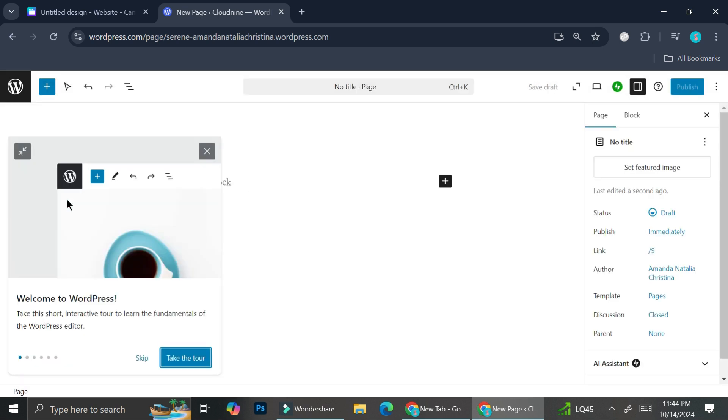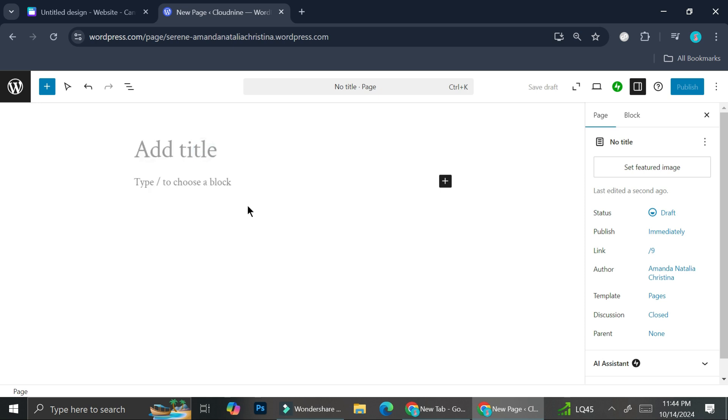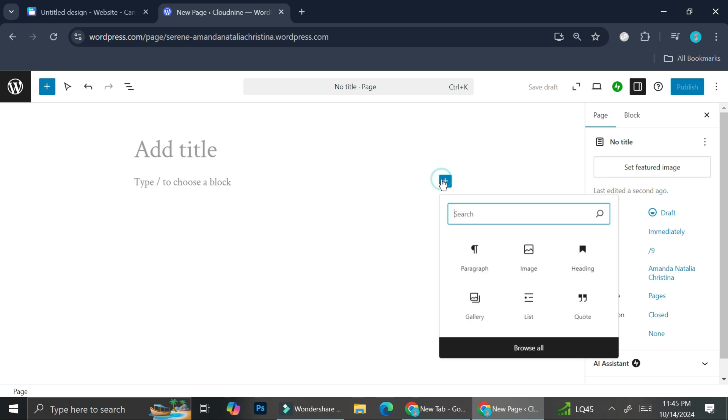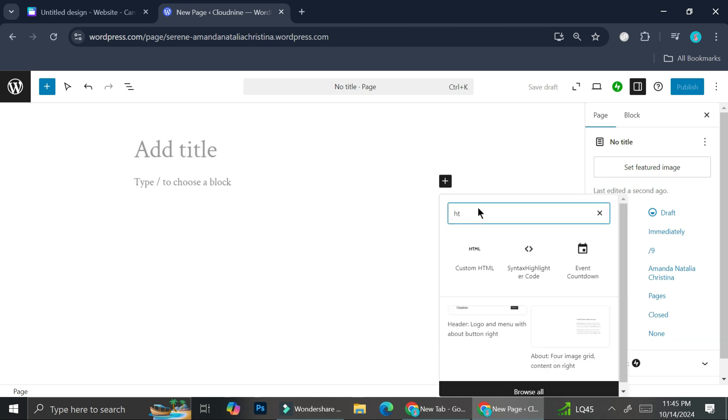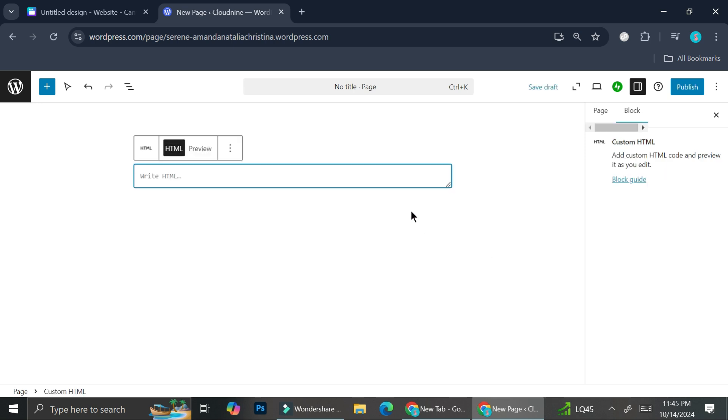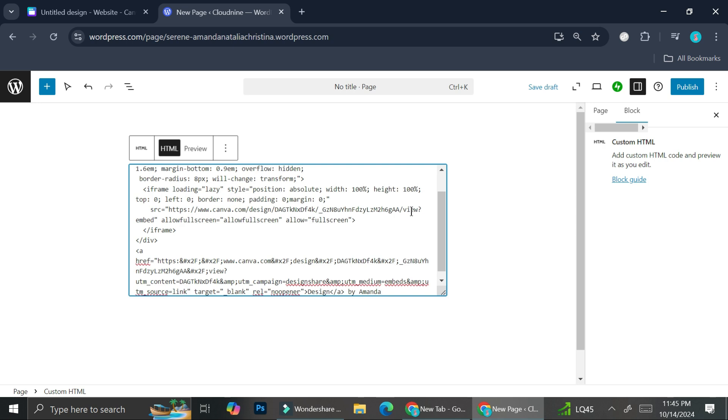So here I am on the Canva blank page. Now I'm going to click on this plus sign right here and what I'm going to do is I'm going to search for HTML, which is this one. You got custom HTML and what we're going to do is we're going to go ahead and paste on the embed code that we've got from Canva.